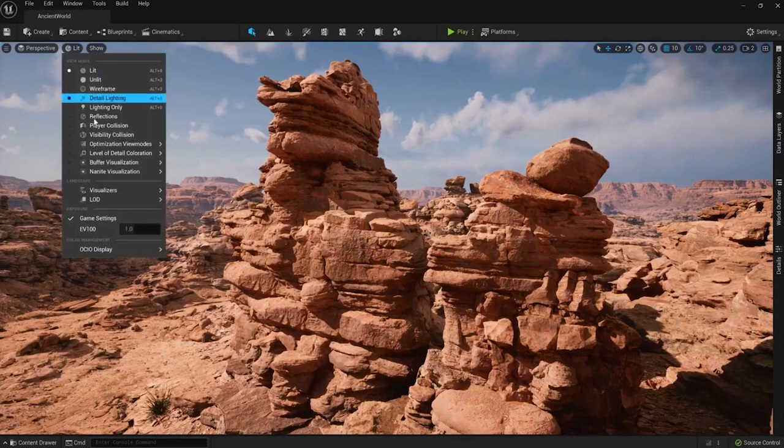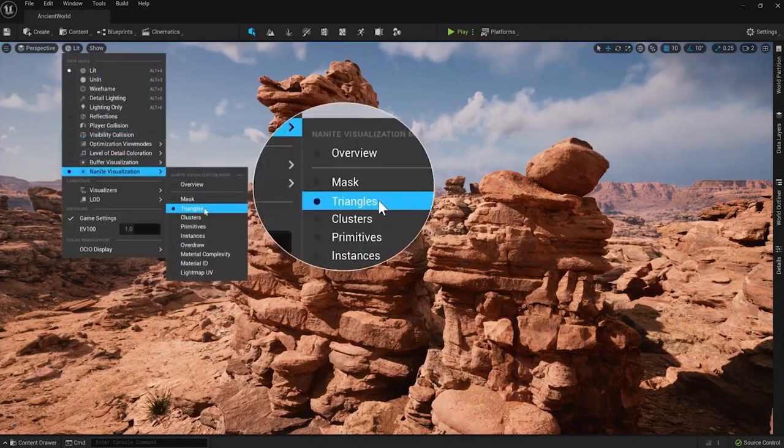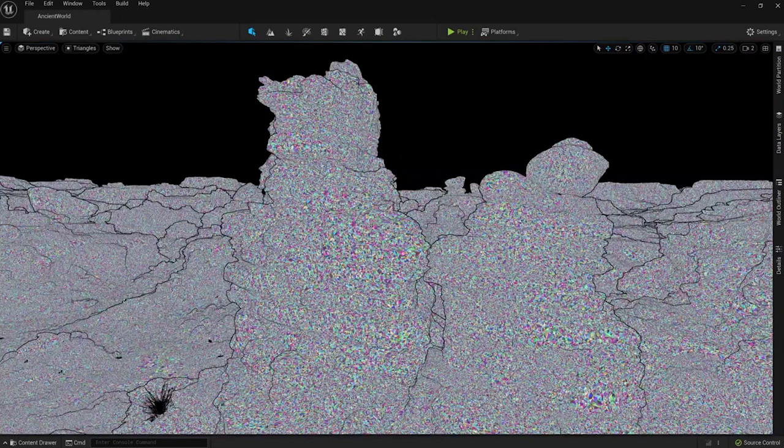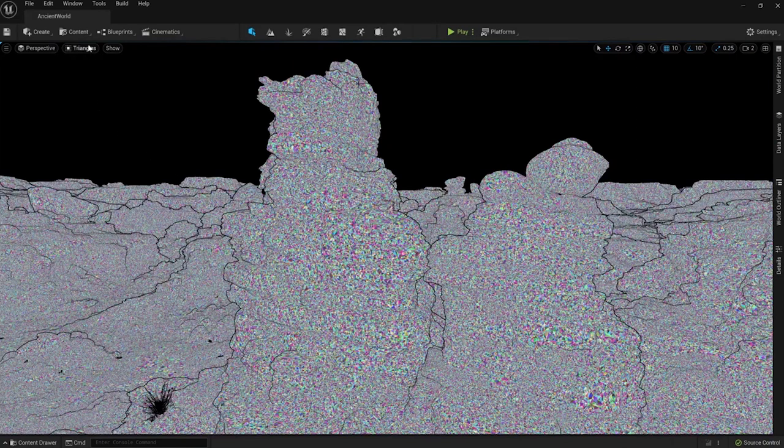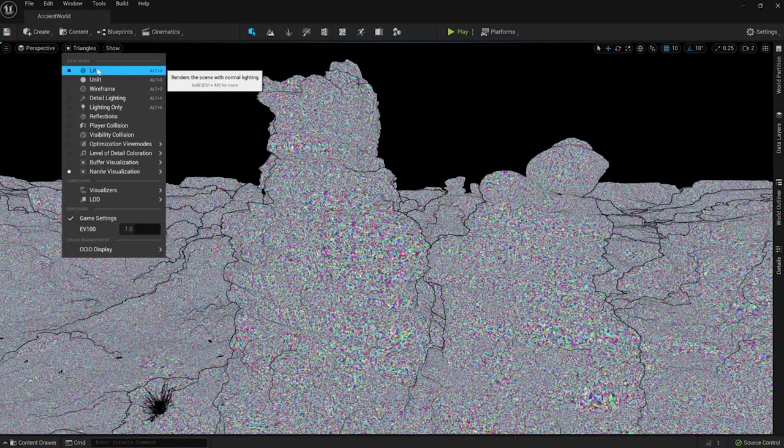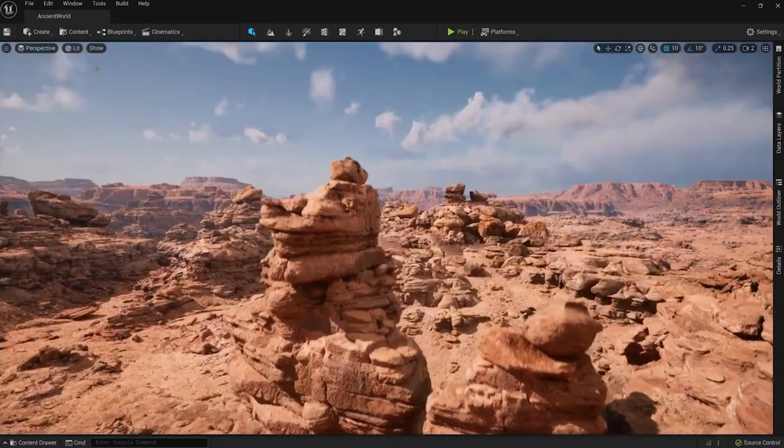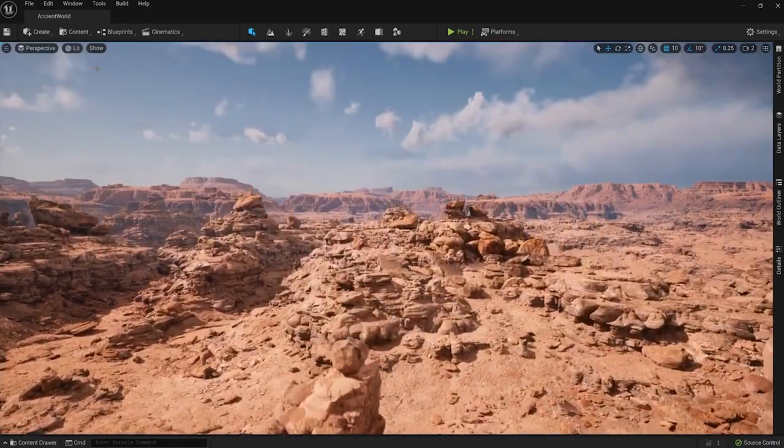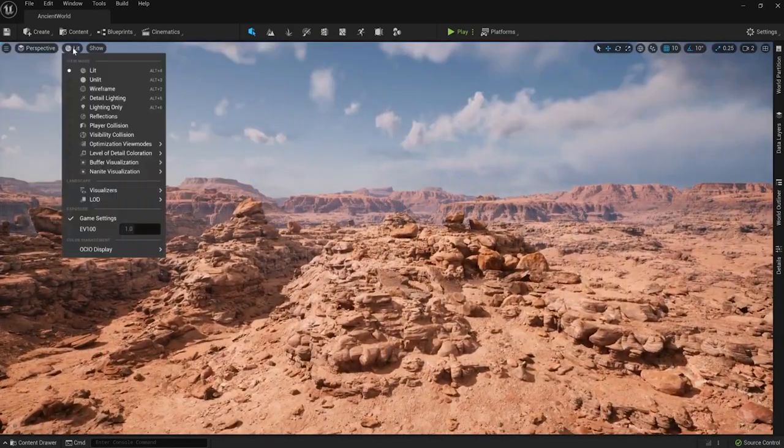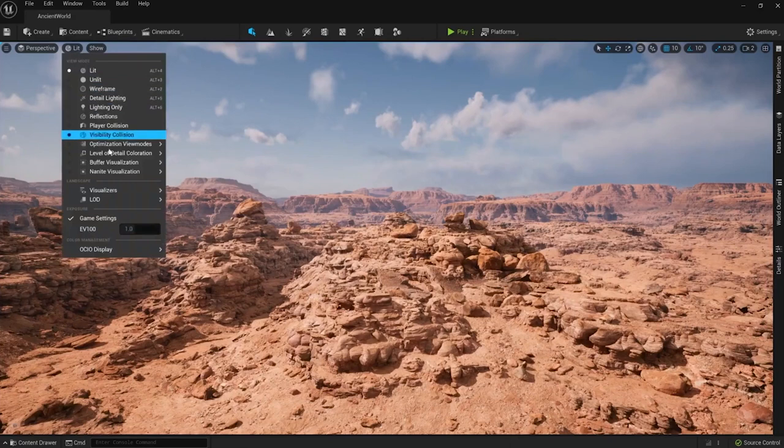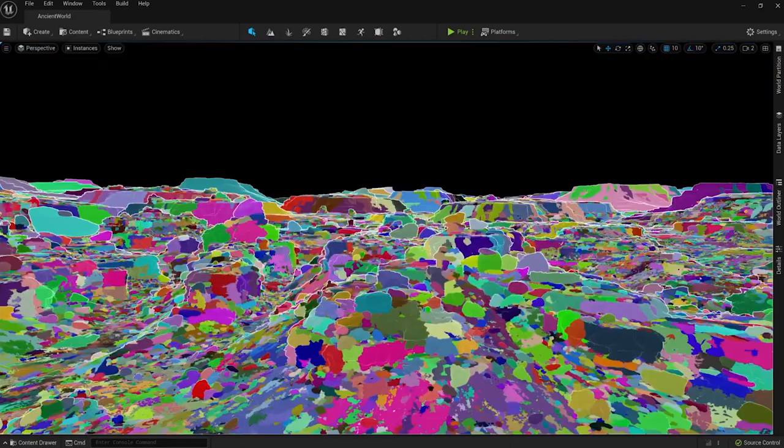So they showed off this massive scene of an aerial view of a canyon with things really up close that were film quality. And then off in the distance, it was the same assets. But because of this Nanite system, you couldn't tell they were any sort of less detailed, and they looked just as realistic, but it was running in real time.